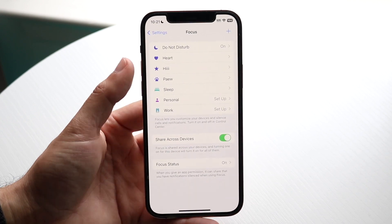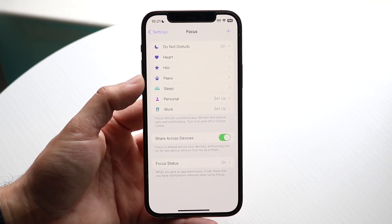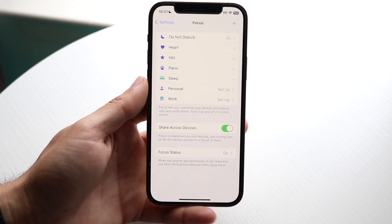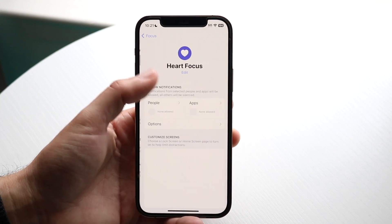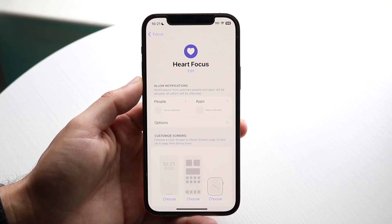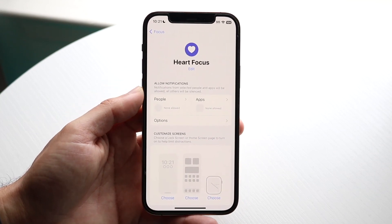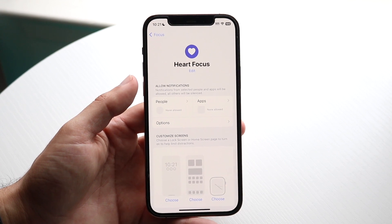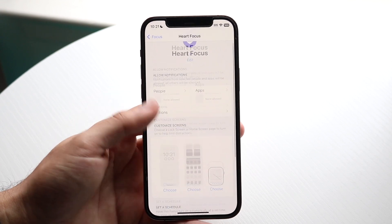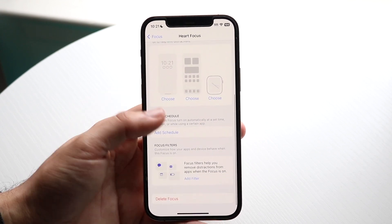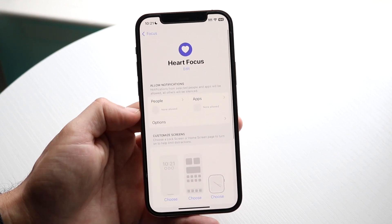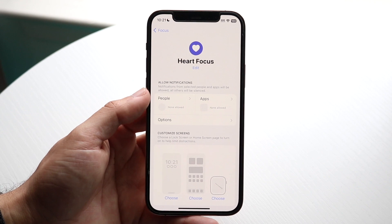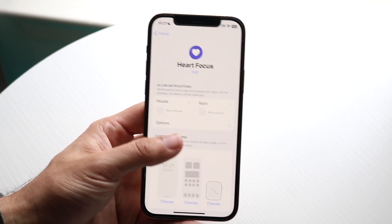For other focus modes, if you're using them, make sure you have them properly set up for exactly what you want to focus on. If you don't want to receive messages or anything like that, you can configure it further — just make sure everything is set up properly.